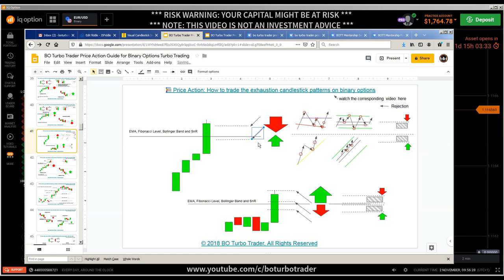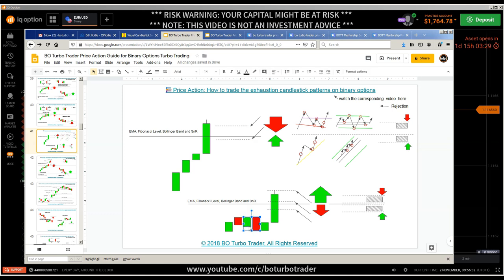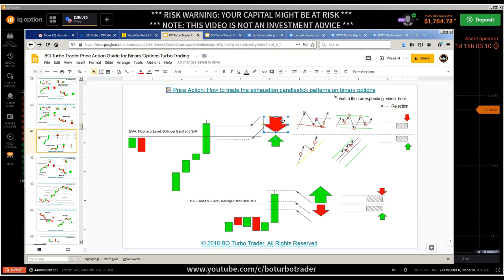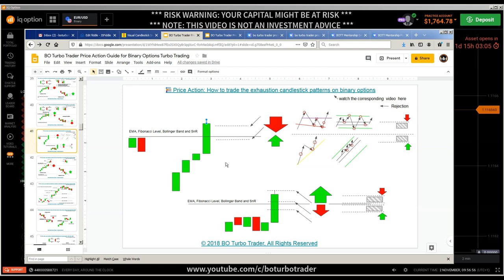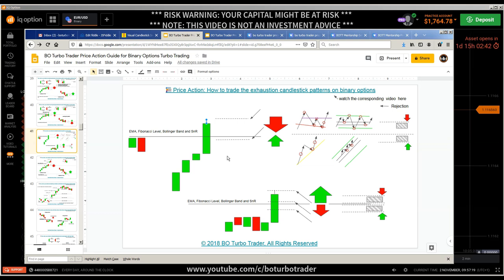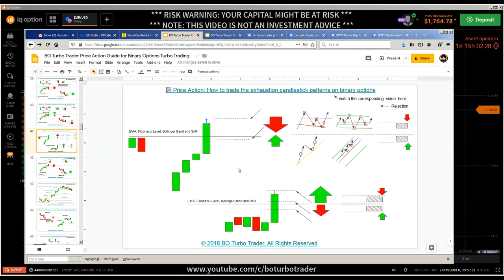The call option should be entered below the closing price. It's also important where the support and resistance level is — you use the support and resistance level or the 50% level of the candle to do the call, because that is also support and resistance. If you have a bigger upper shadow, then you do a put instead of a call, because that shows selling pressure. If there's no upper shadow or a small one, you can stay in a call, but the call entry is always below the closing price. The put option entry should be above the closing price, and preferably above the upper shadow of the exhaustion candle.